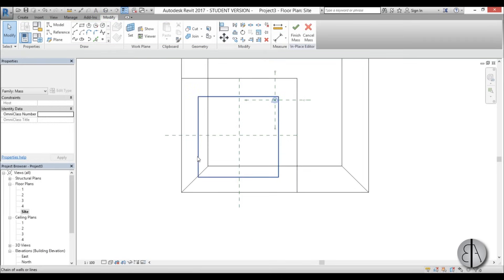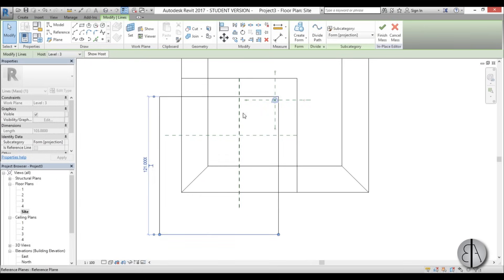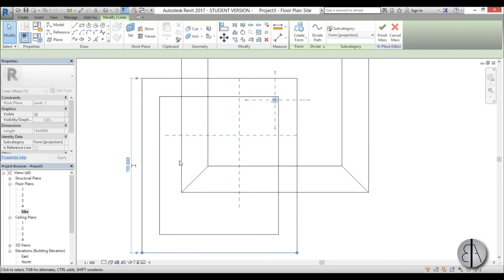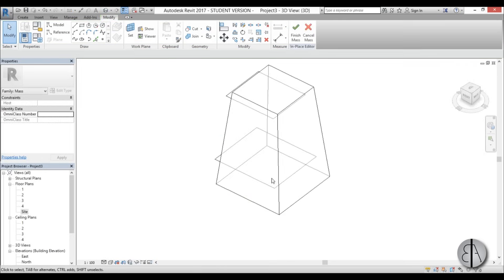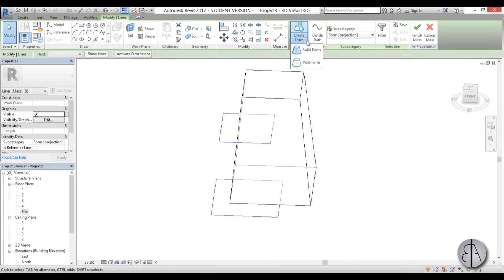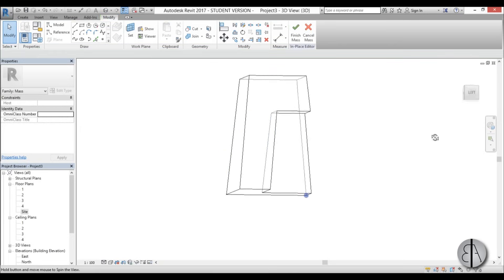For the top of the void at Level 3, draw another rectangle. To find its center, create a reference plane at the midline. From the center it needs to be 34 meters each way (half of 68). Pull the remaining sides out a bit since it's just a void cutting through. Go into 3D, select both profiles, go to Create Form, and choose Void. That part is done.